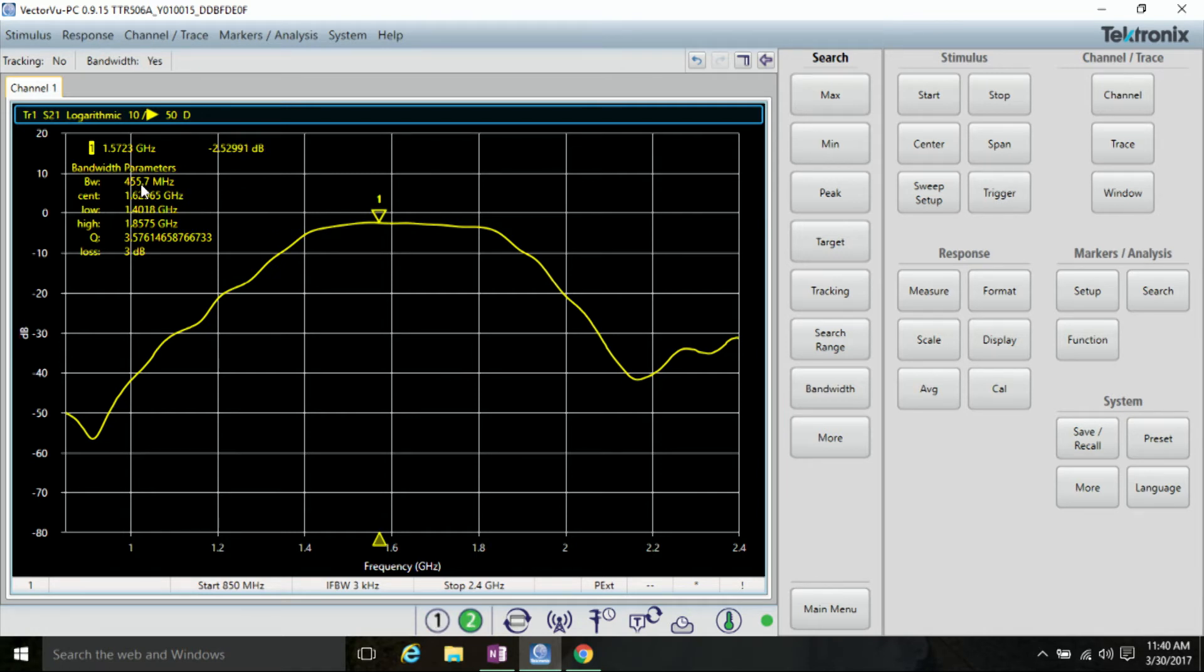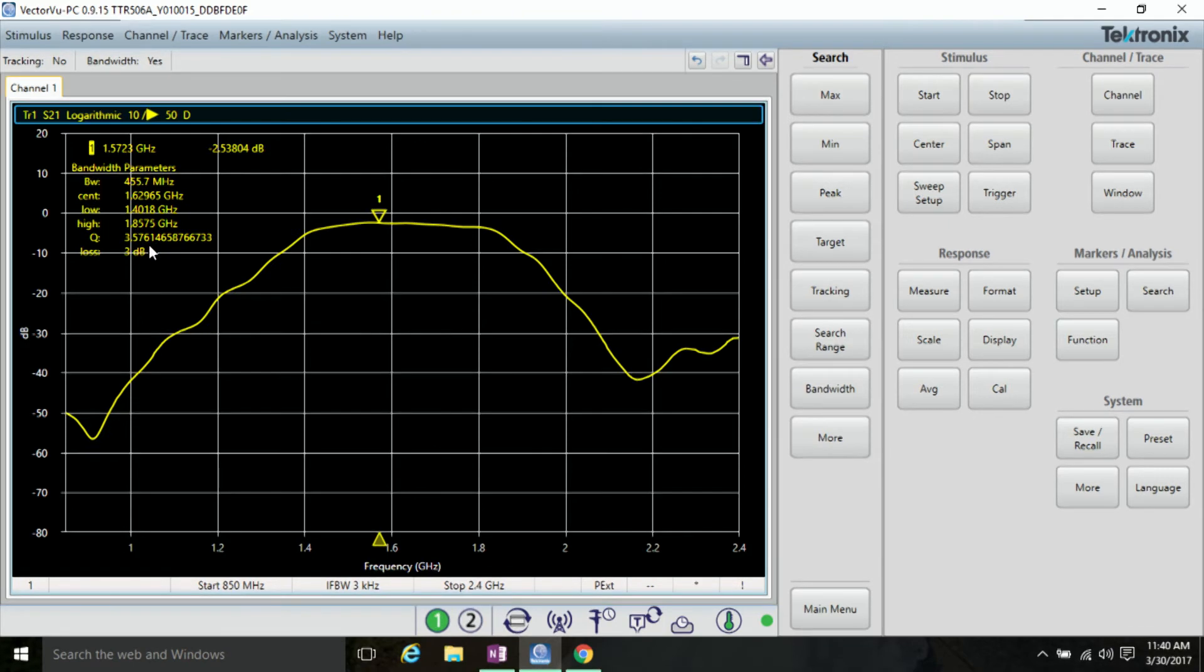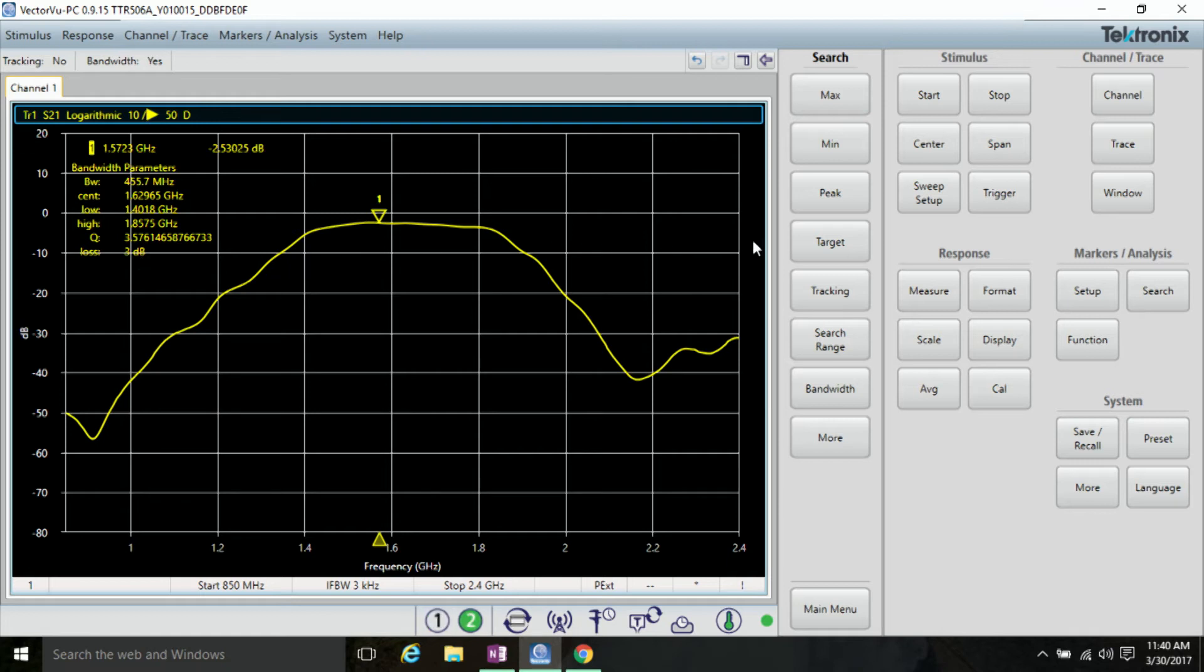As you can see, it shows the bandwidth, the center frequency, the low frequency, the high frequency, the Q value, and our automated bandwidth loss value.